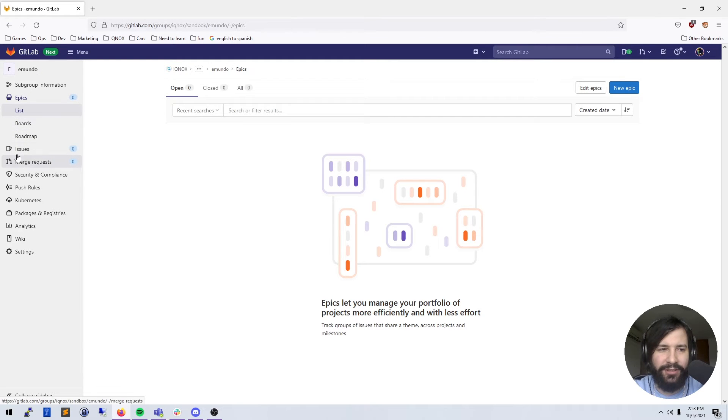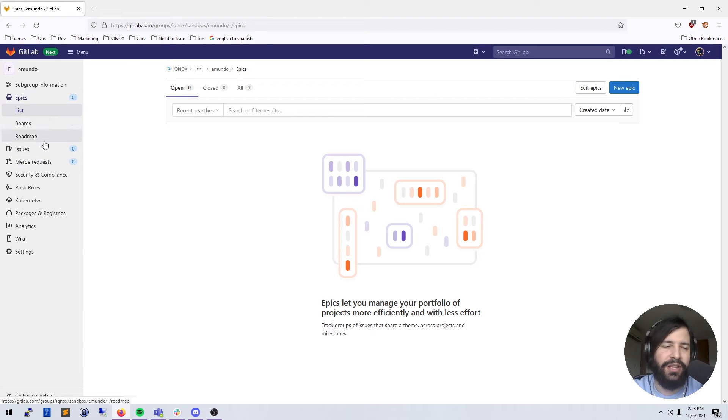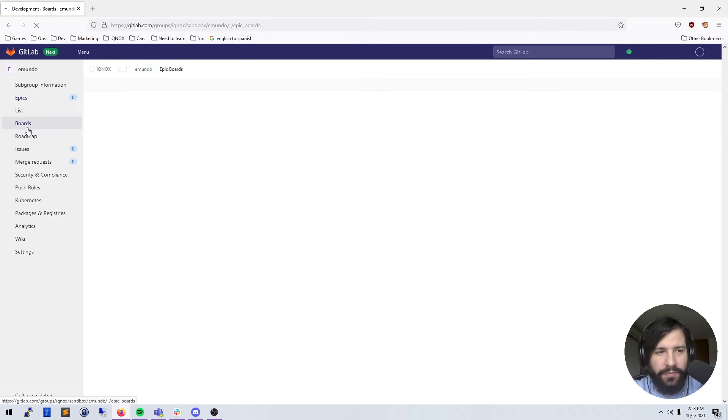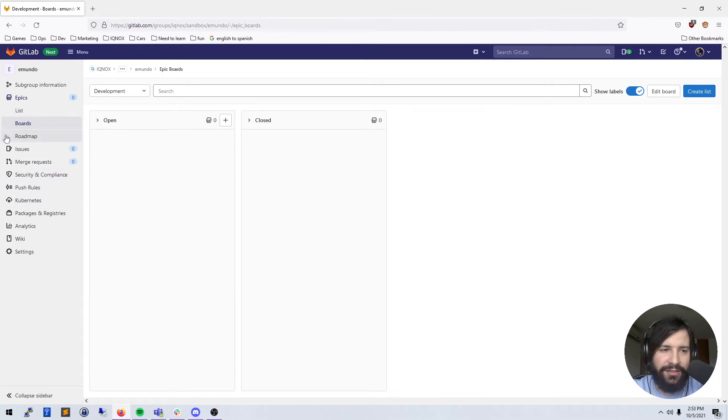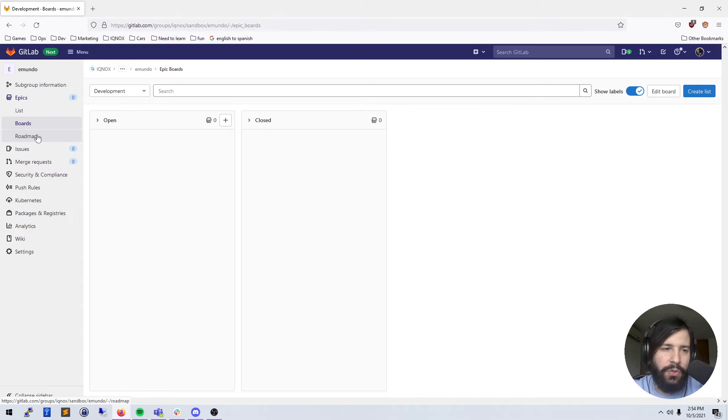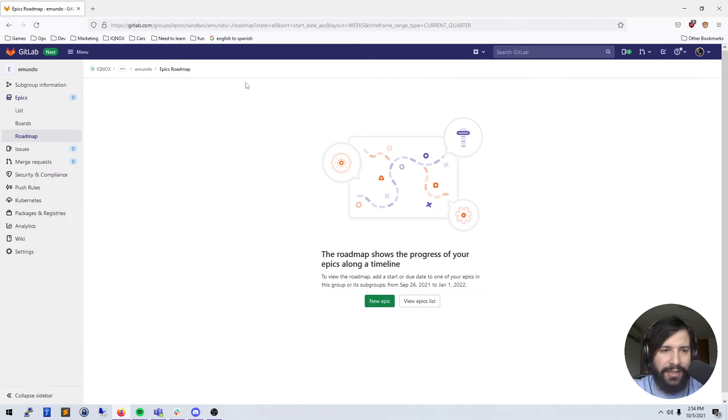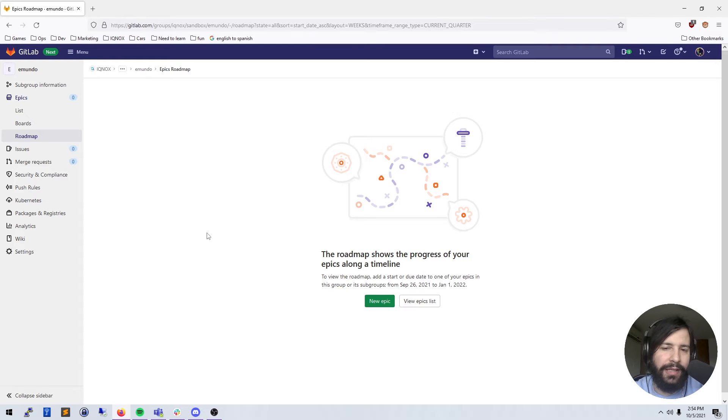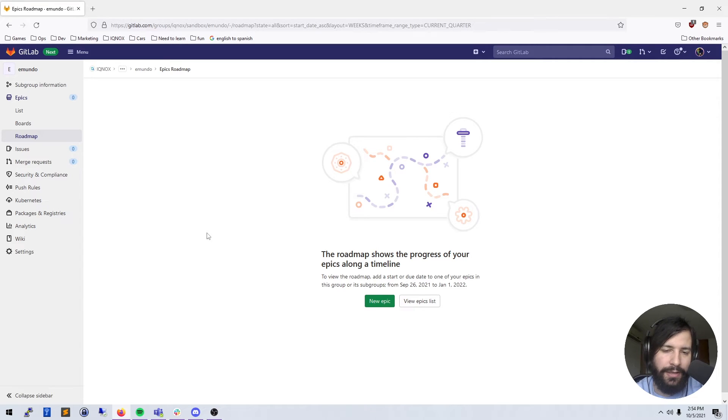It's gonna make a little bit more sense once I go over issues. I probably should have jumped over to issues and then done epics, but we'll do it this way. You're gonna get a kanban board for your epics. You also have a roadmap. This will be like a calendar view of your epics, and if you have multiple epics, they'll be stacked on top of your calendar.